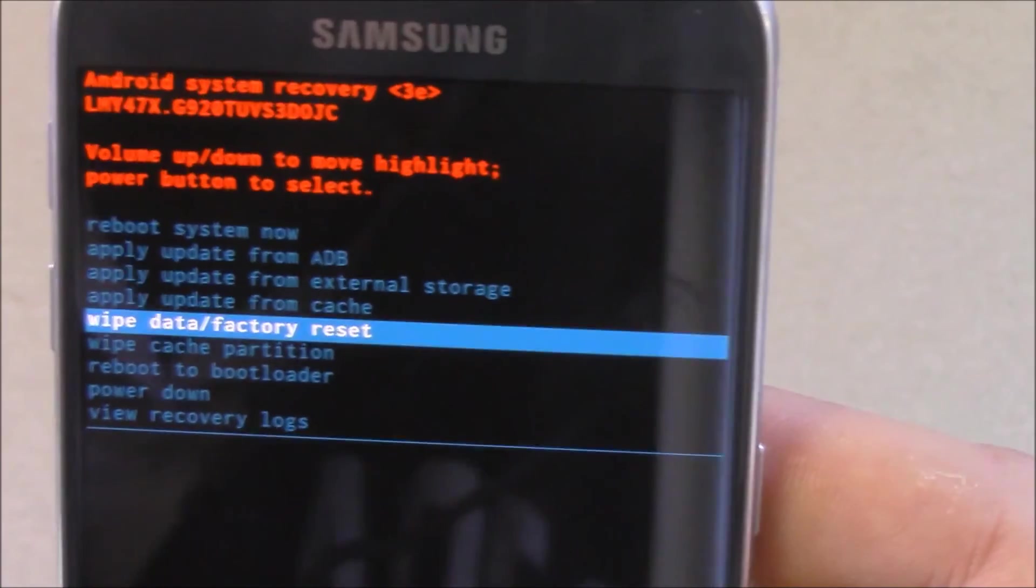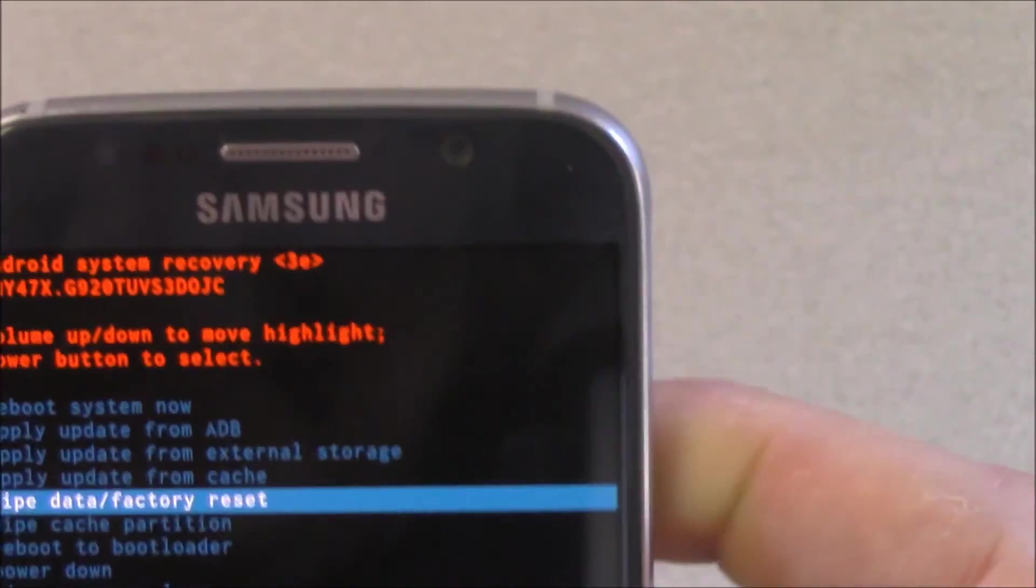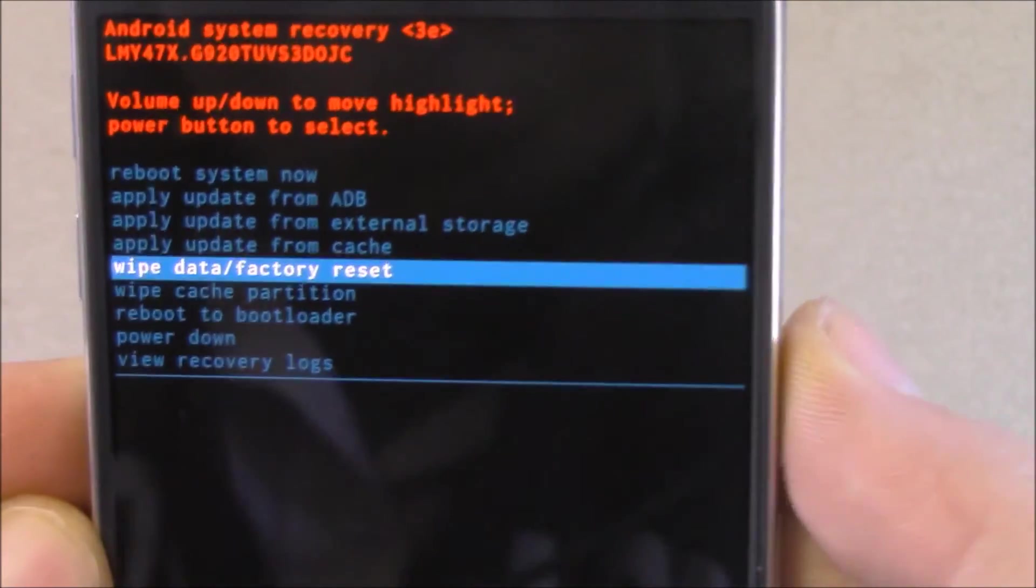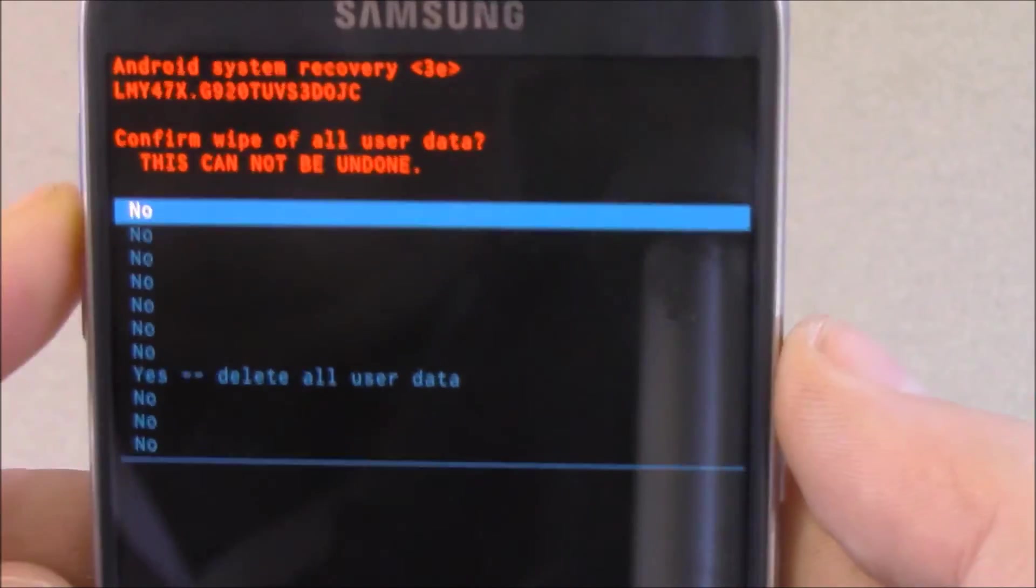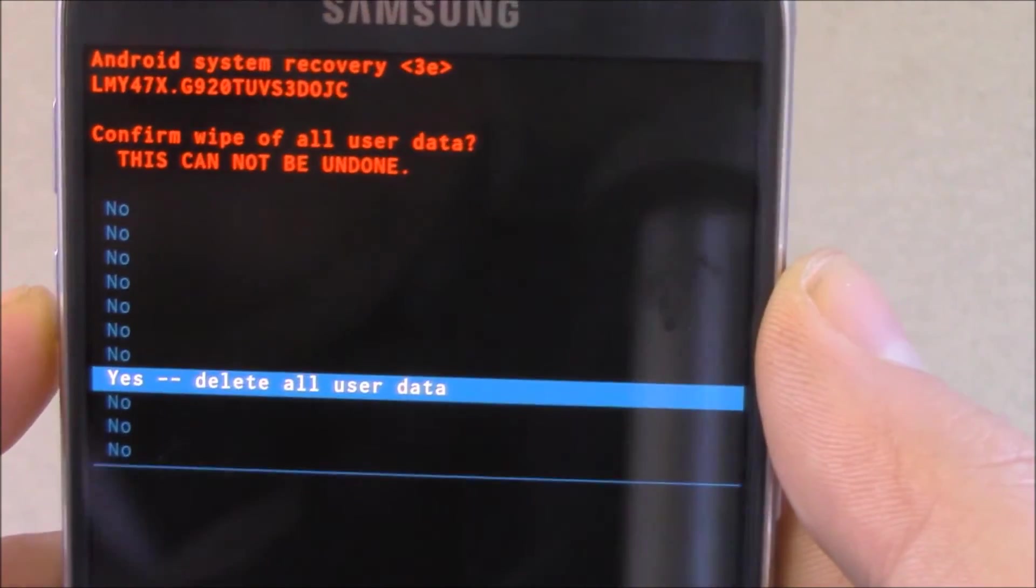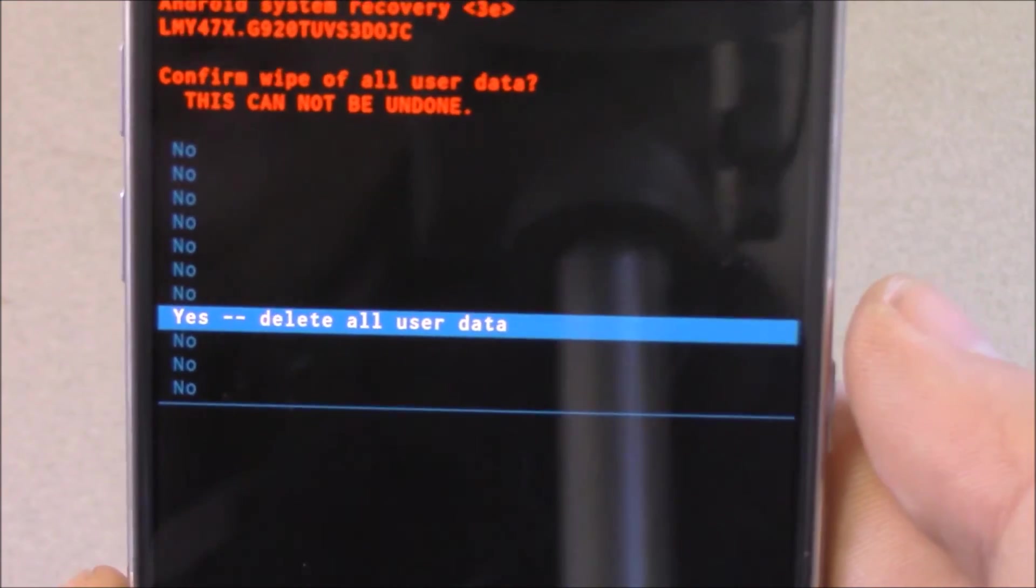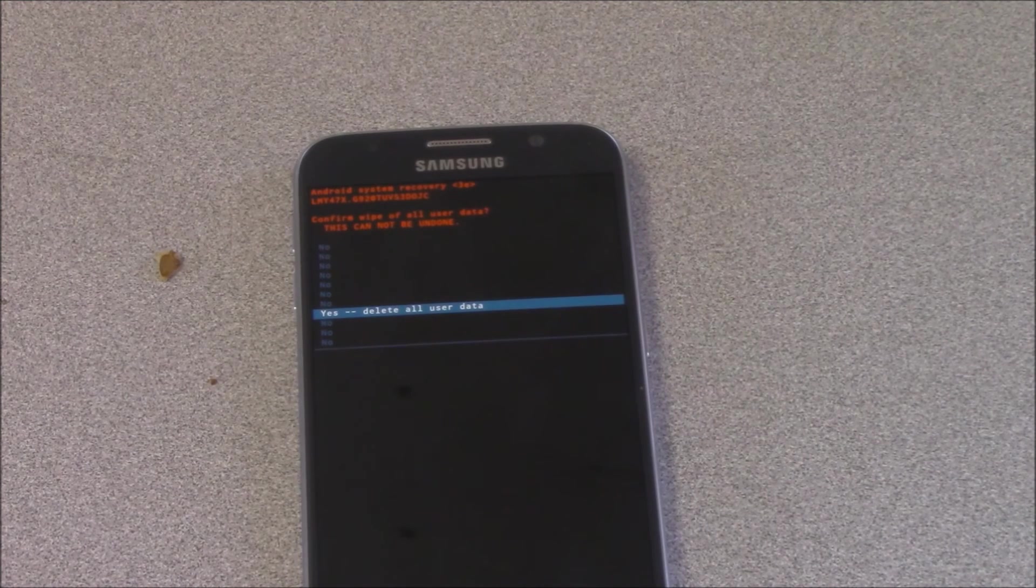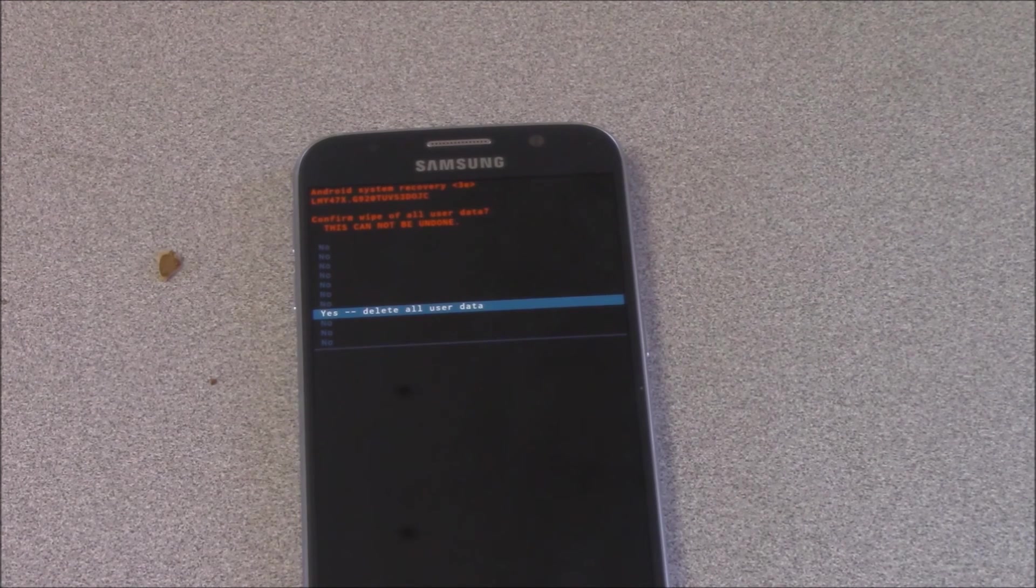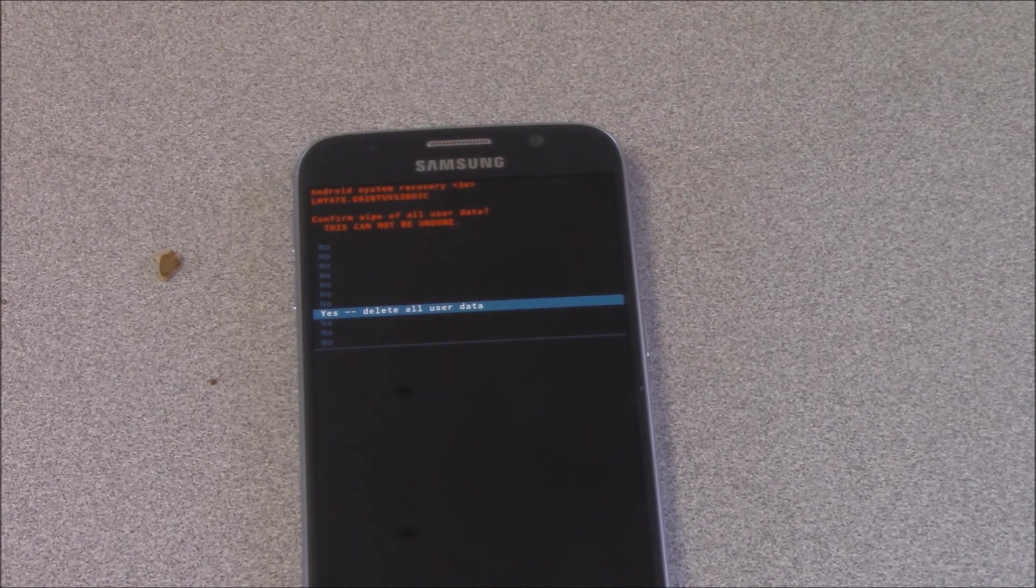Wipe data factory reset. Press the power button to select it. Okay, now you're going to use the volume keys again. You're going to scroll down to yes and then you're going to select that. And that's it. What will happen now is it'll factory data reset. It'll be like it just came out of the box again. You're going to lose data but at least you'll have access to your phone again.